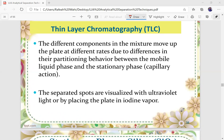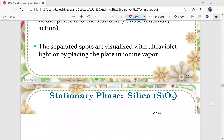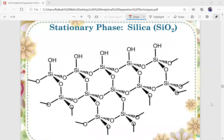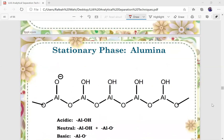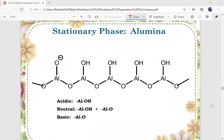The separated spots are visualized with ultraviolet light or by placing the plate in iodine vapor. This is how the structure of silica looks like for the stationary phase of thin layer chromatography. And this is for alumina, which is available in acidic, neutral, and basic conditions.